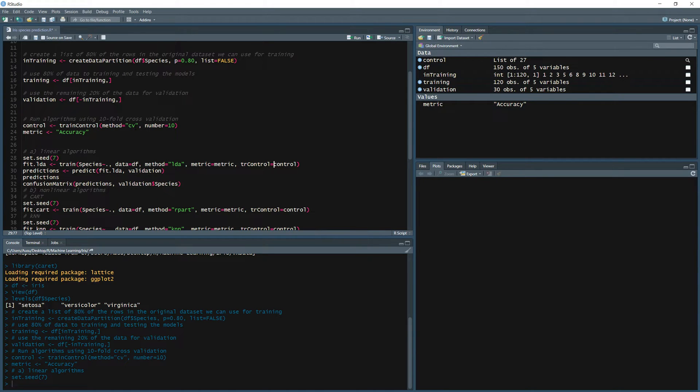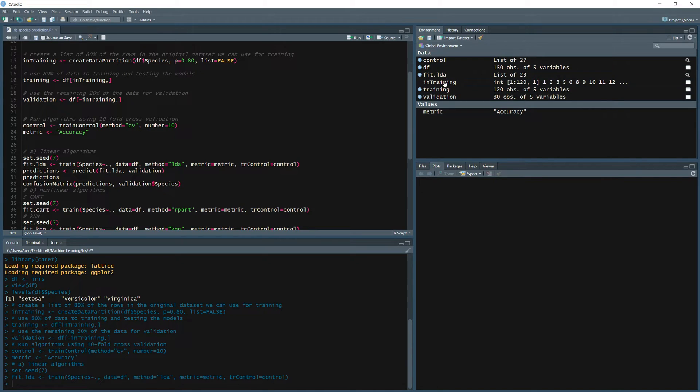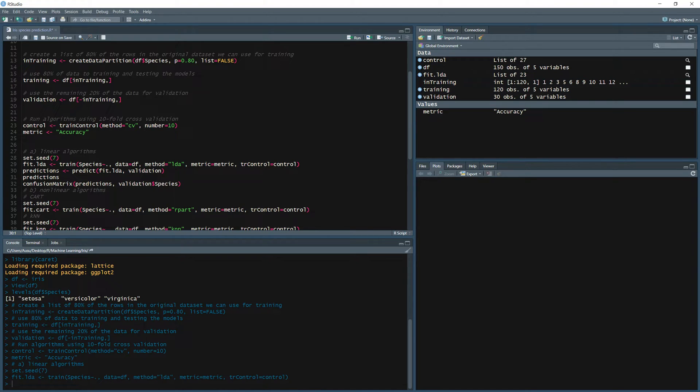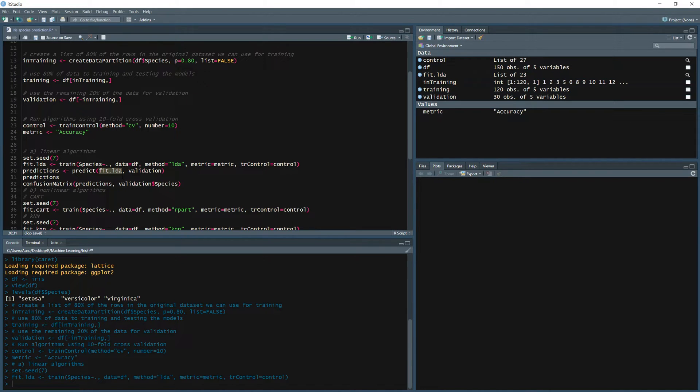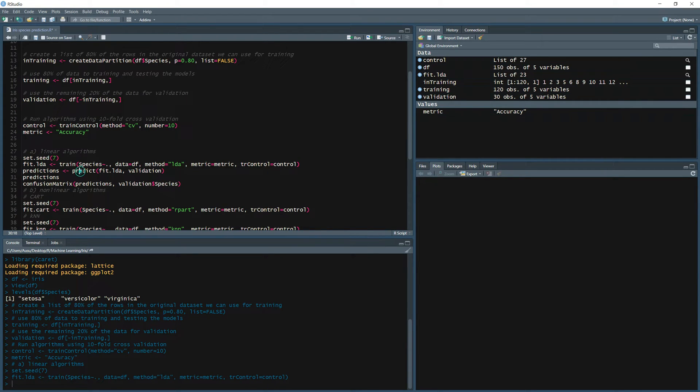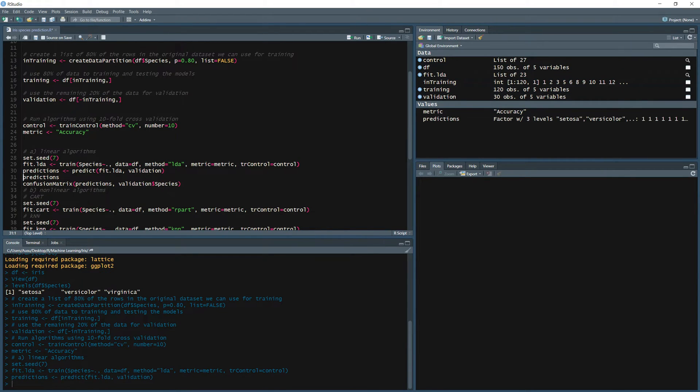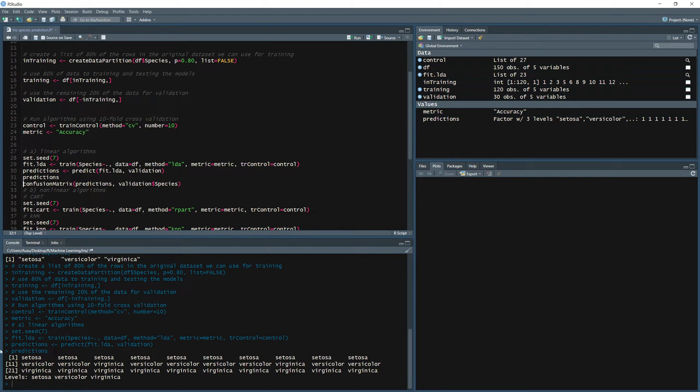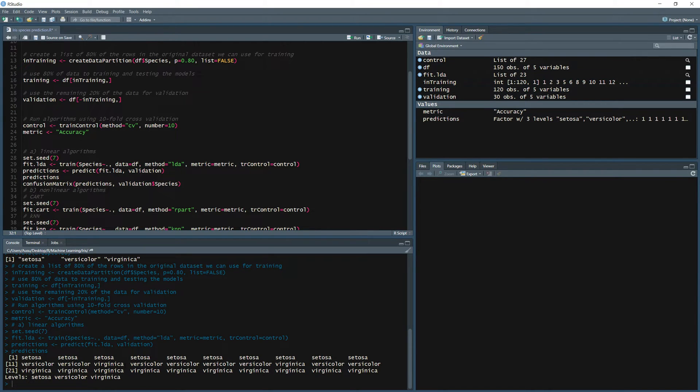We do have our model now. Now let's define the predictions. So predictions is predict using our newly developed model fit.lda and we're going to fit this model for our validation dataset which is the 30 observations that we have defined in here. Now if we just run the predictions we can see the predictions of those 30 observations.